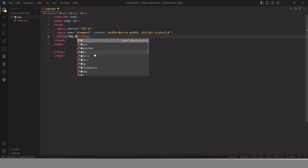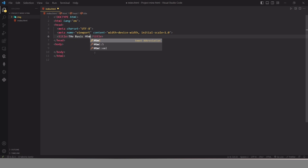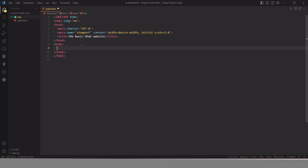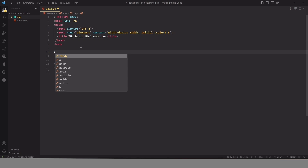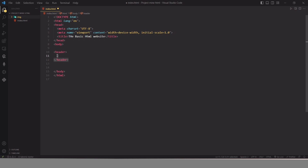First of all we need to change our title. In our case the title of our website is 'The Basic HTML Website'. This is our site title. After that, in our body element we are going to start building our website. The first thing we need in this body element is the header element, which is a container for our navigational links.